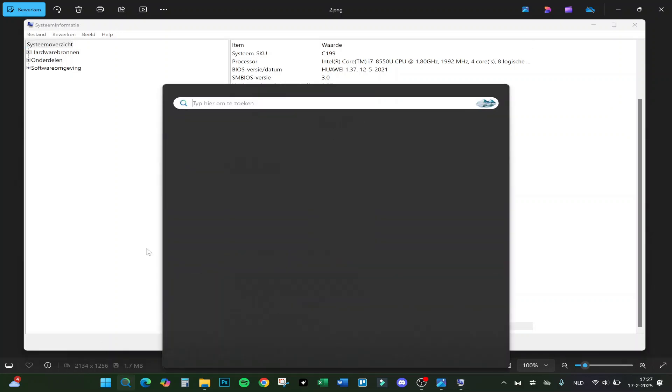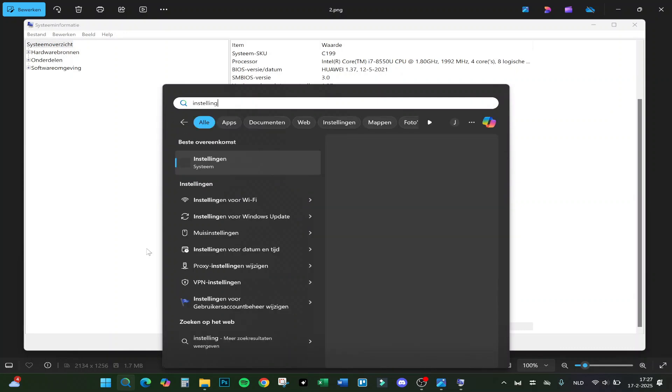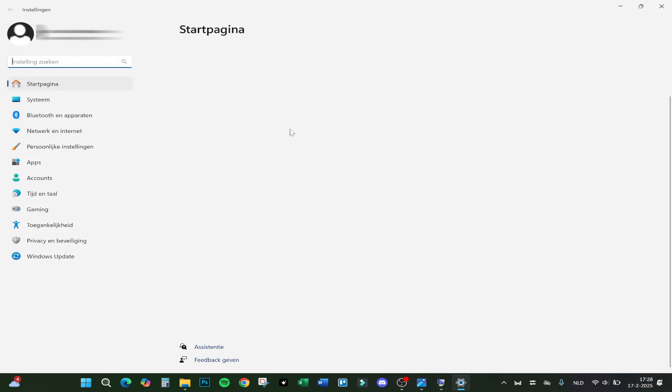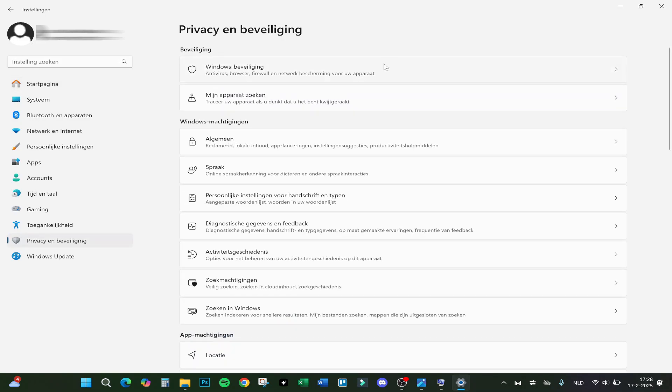Then we will click on your settings. So let me find them. Here we are going to the settings. In the settings we go to Privacy and Security, and at the top Windows Security, and we will click on it.